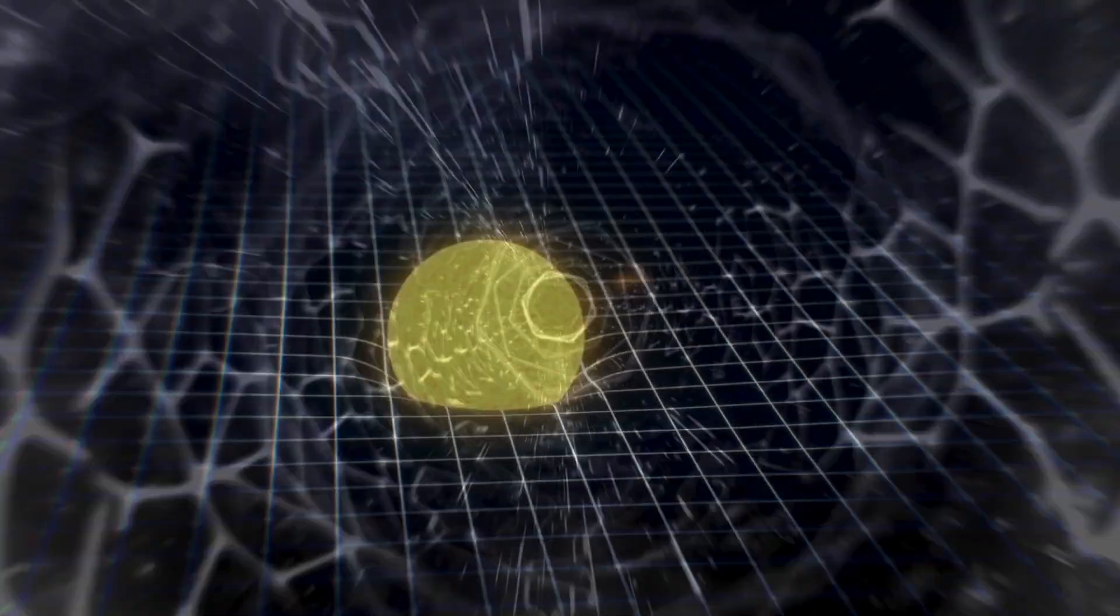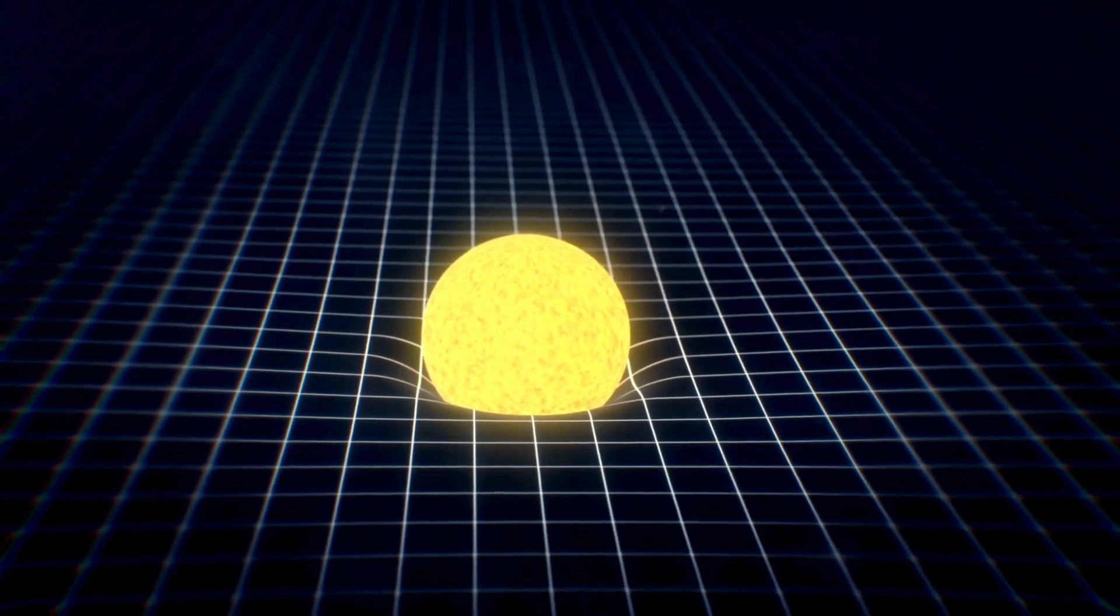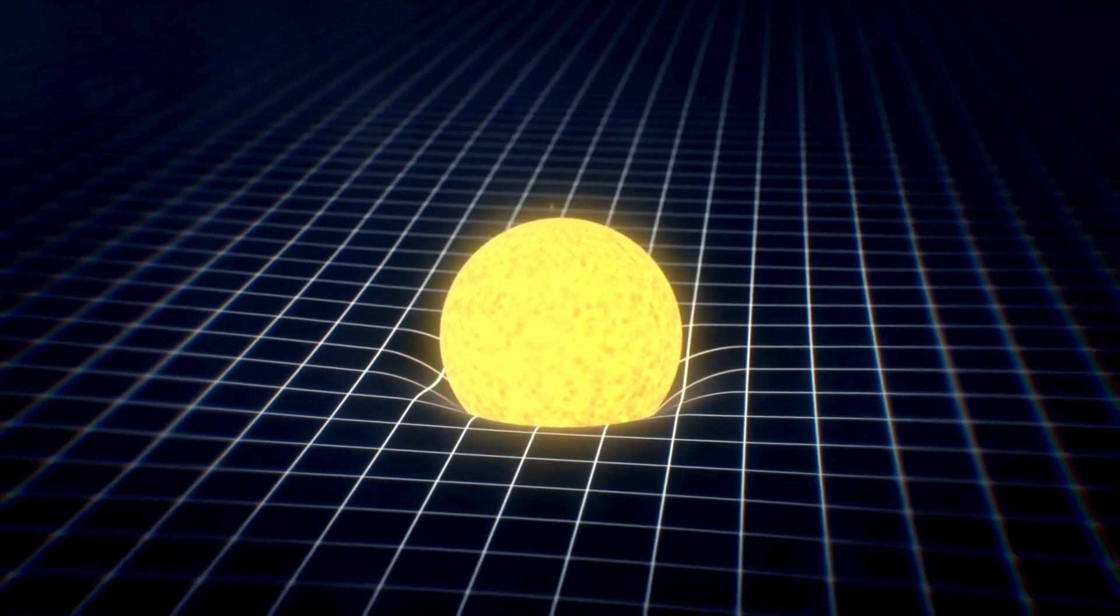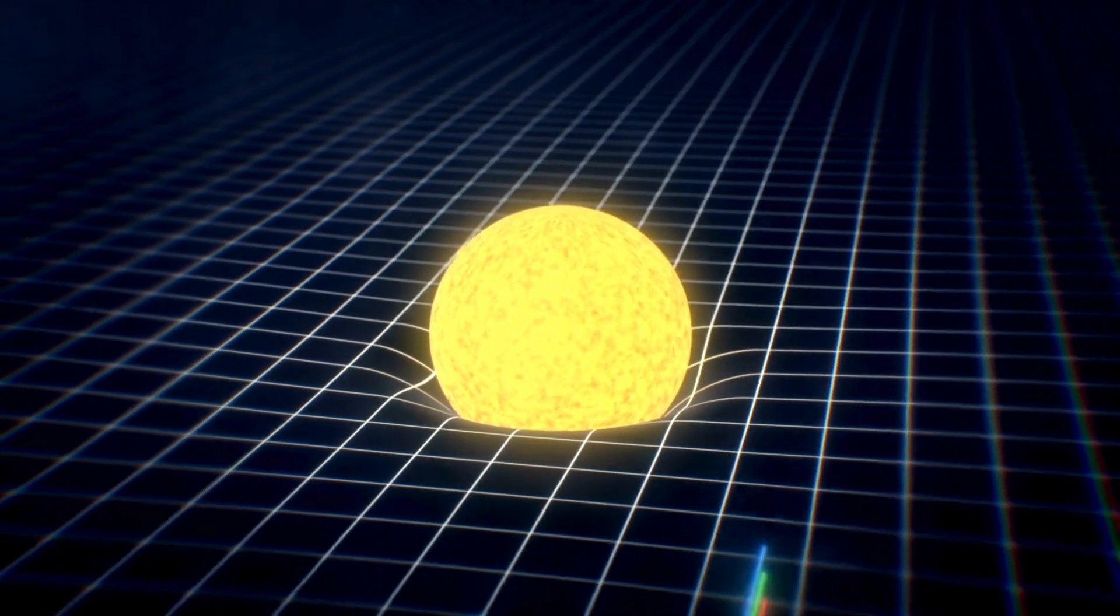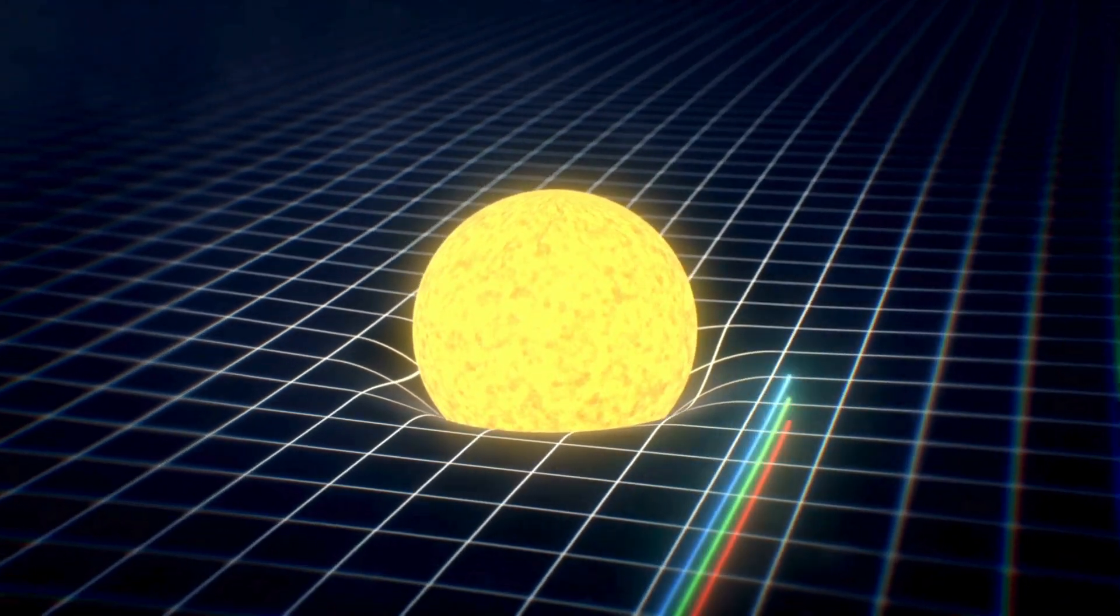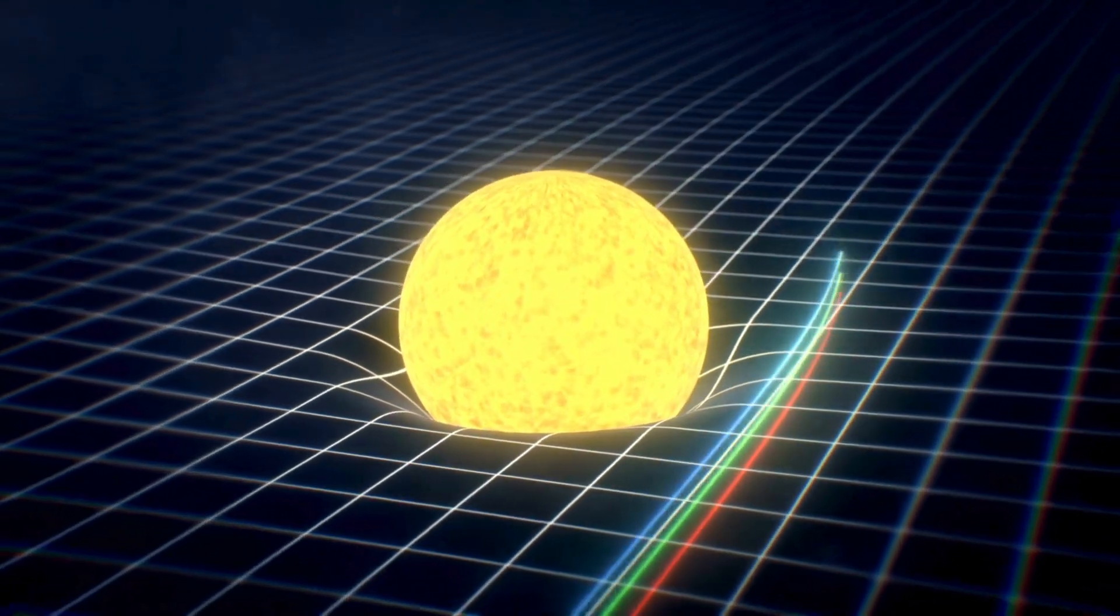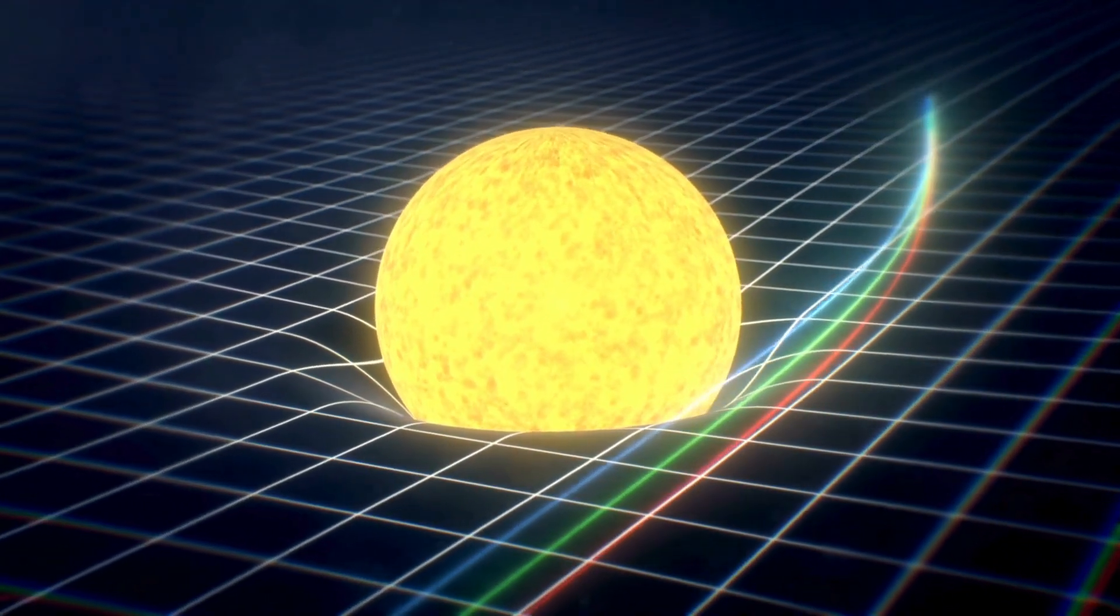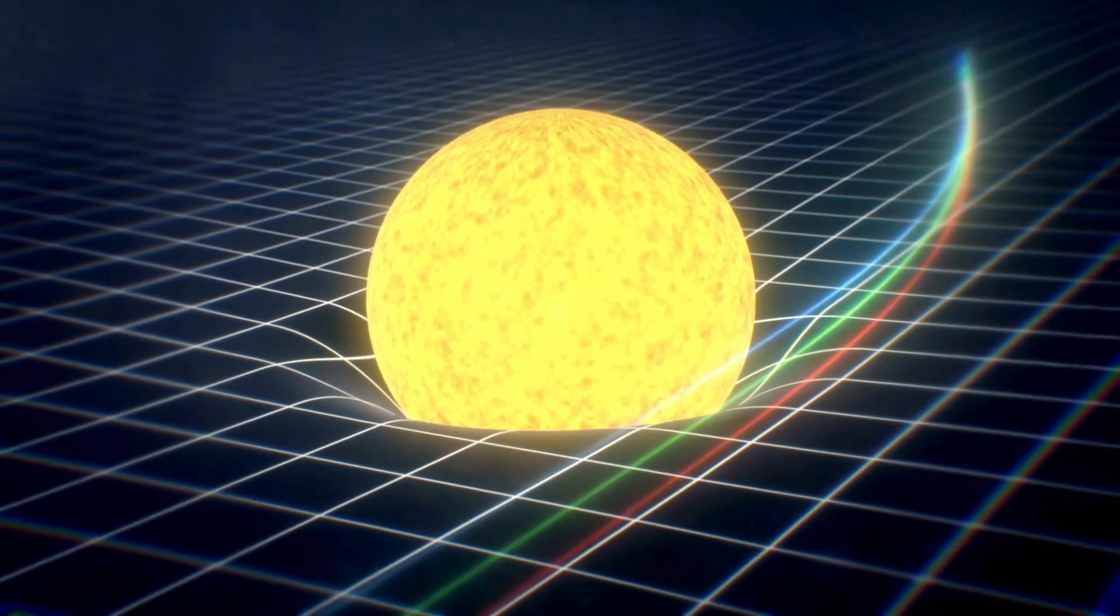Einstein's field equations describe how matter and energy determine the curvature of space-time. These ten interrelated differential equations relate the distribution of mass and energy to the geometry of space-time.